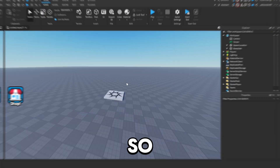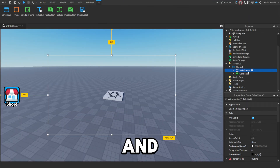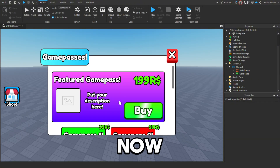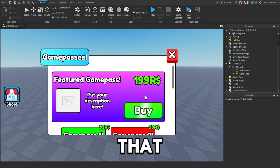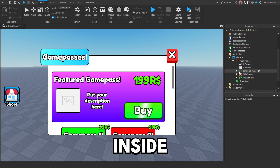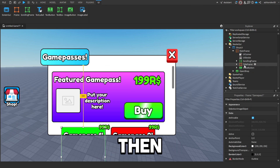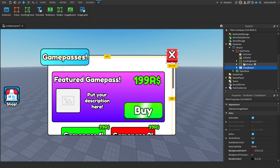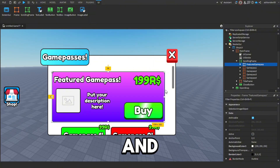Click Stop and I'll show you how to set it up properly for your game. First, open this UI, then MainFrame — make that visible — and now we can actually see the UI. Inside the scrolling frame are all your game passes, and the title frame is just the title. This is the close button.